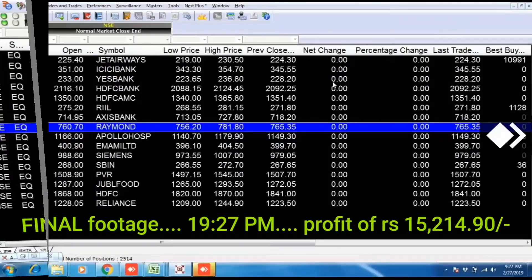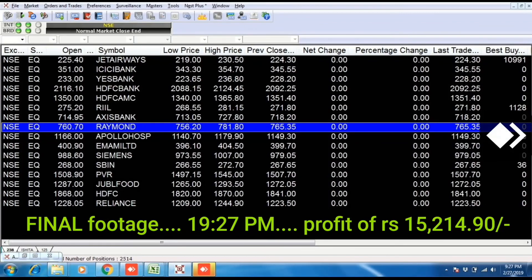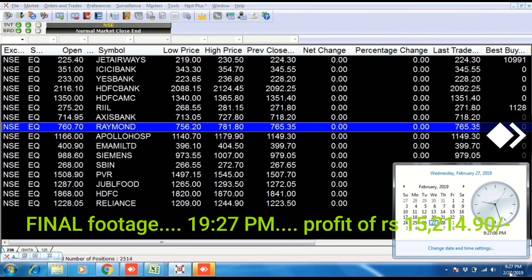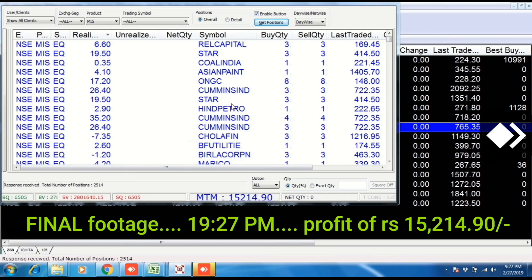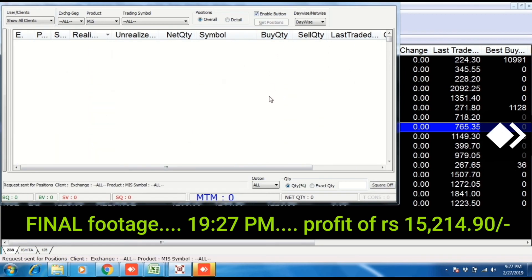This is the final footage of the Skill India Concept. Time is 9:27 minutes, 27th February, Wednesday — second last day of the month. Today profit is Rs. 15,294. After refreshing, we have confirmed this live footage. The profit is approximately the same. Total buy value and total sell value have been seen — the profit figure remains consistent.